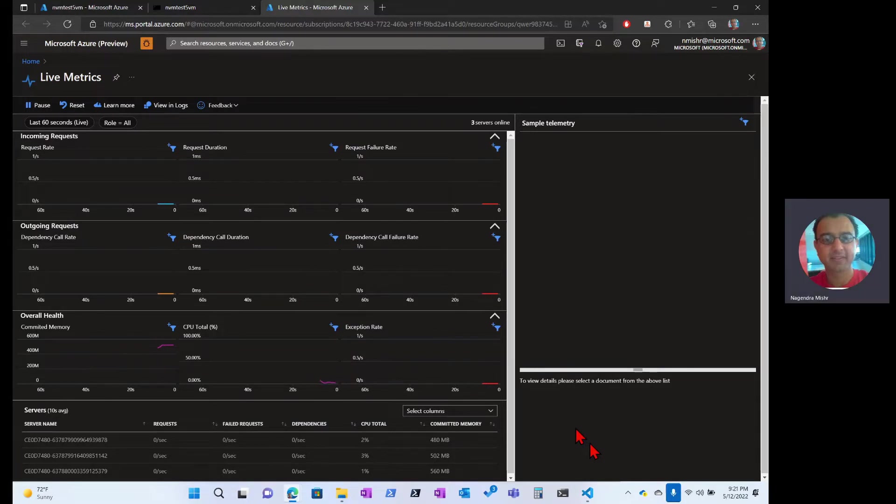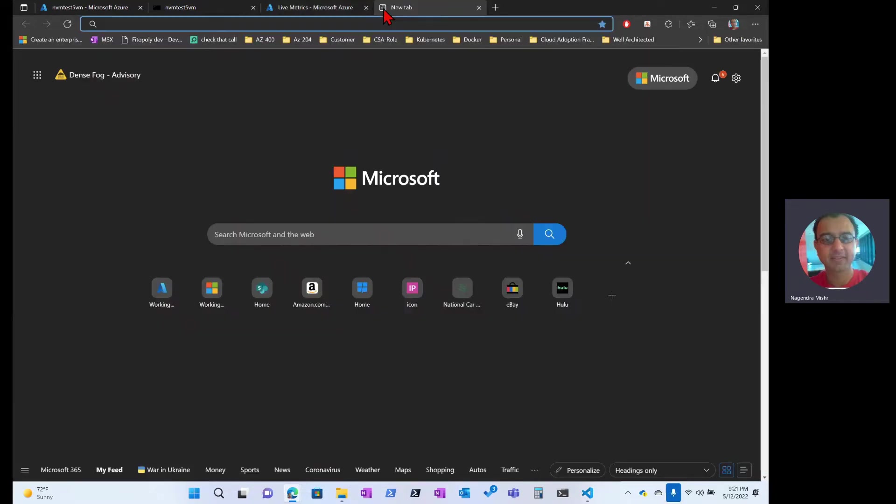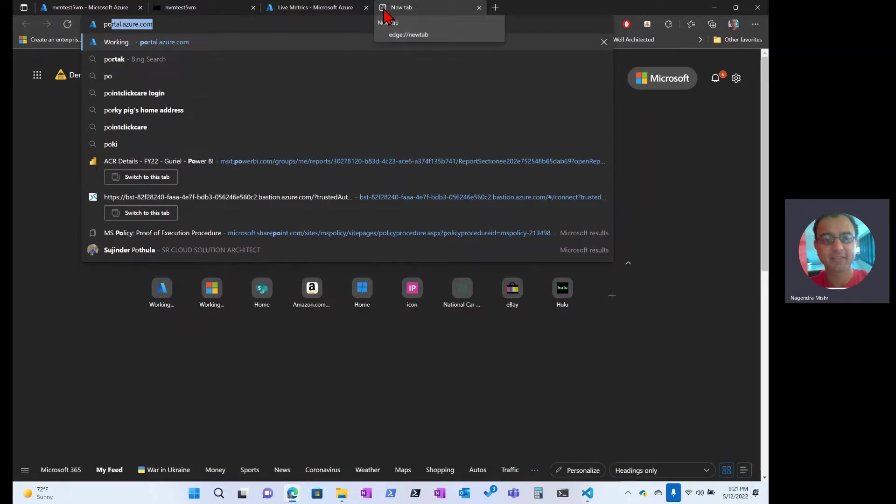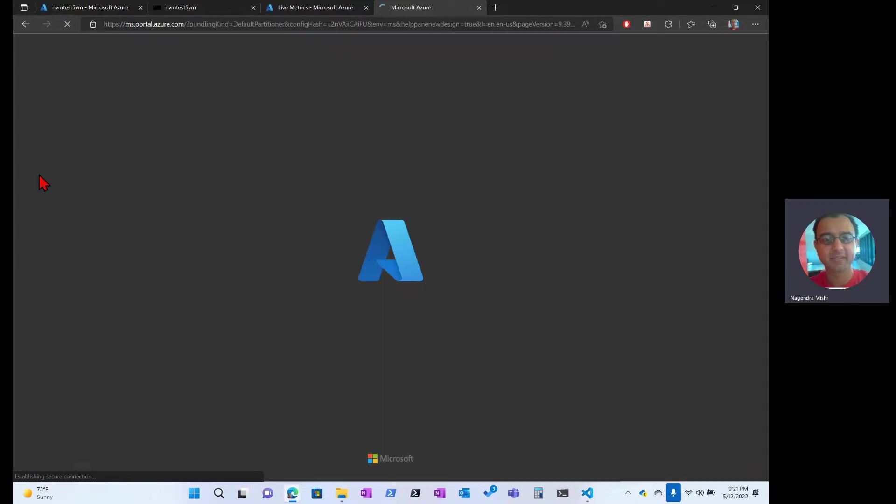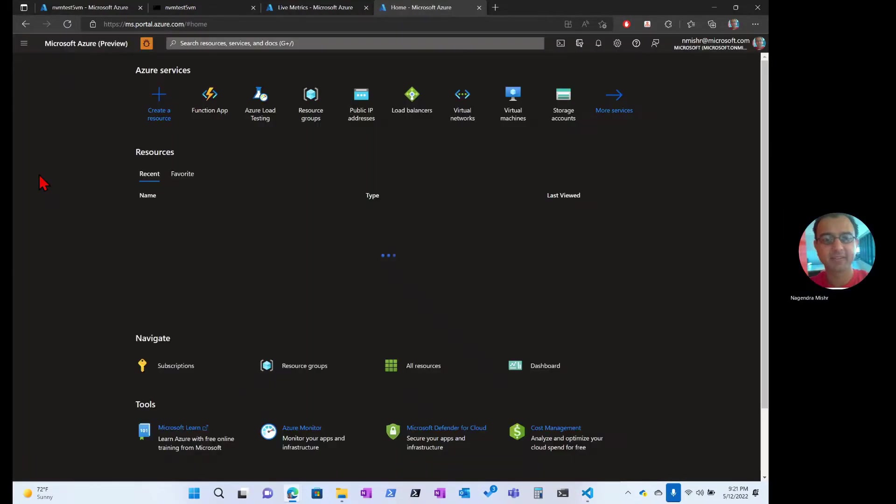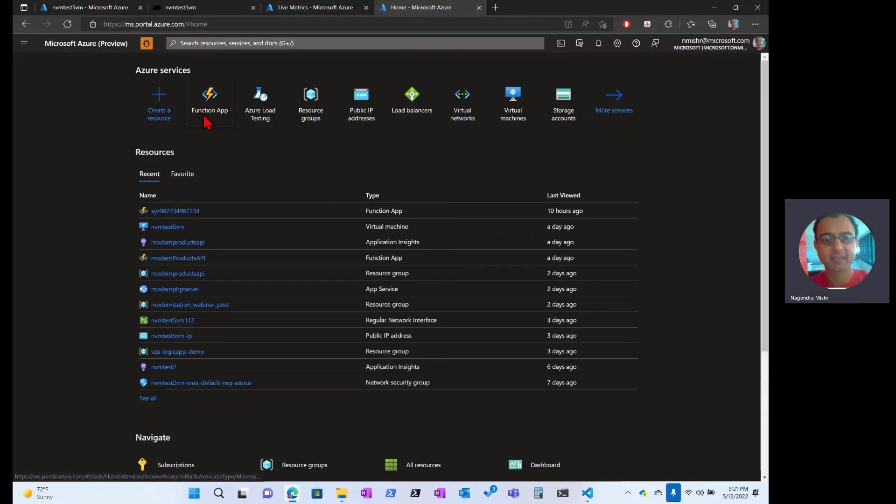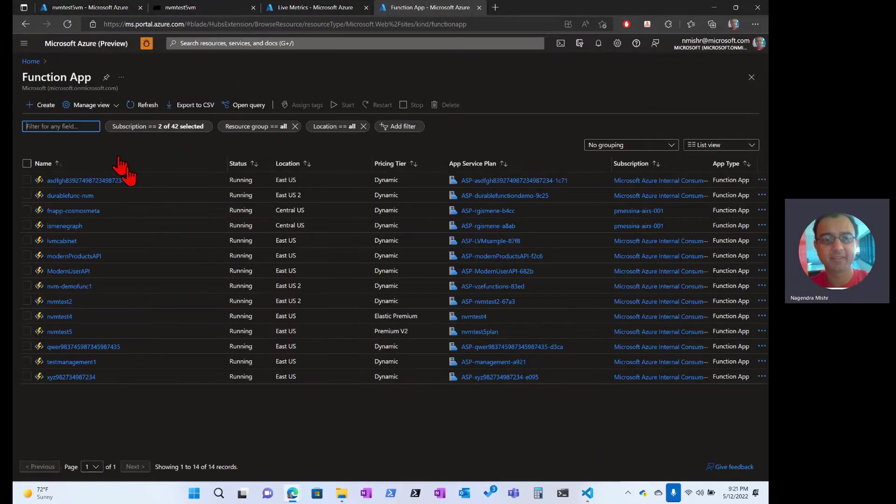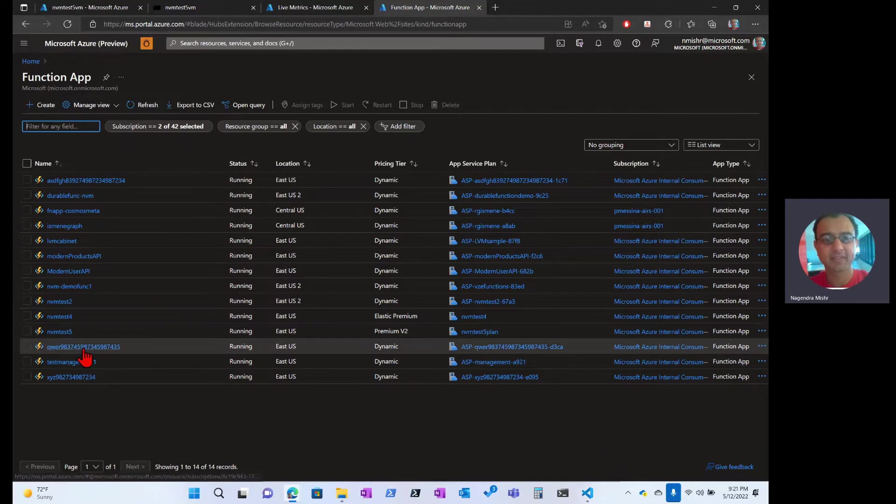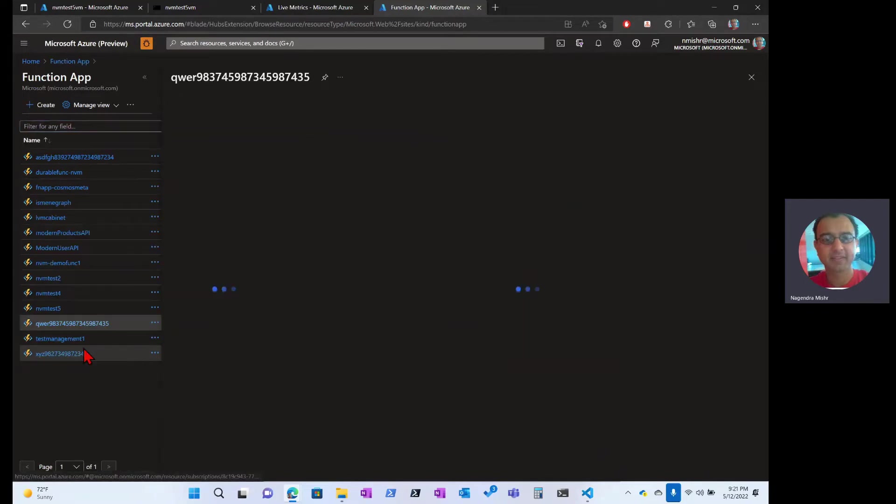Now, in order to test this out, that it's actually working, what we'll do is we'll open up a new window, we'll go to the portal, and we'll navigate over to the function that we just deployed. I'm going to go to my function apps, and this is the one, qwer.